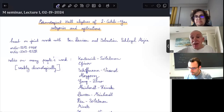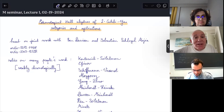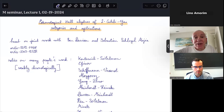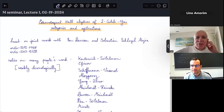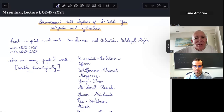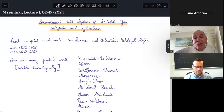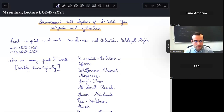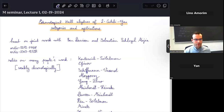Today we are happy to have the first of four lectures by Lucien, currently in Berkeley and more permanently at the University of Edinburgh. His lecture course is called 'Cohomological Hall Algebras of Two-Dimensional Calabi-Yau Categories and Applications.' Thank you very much for the invitation to talk at this seminar — it's a great honor and I'm quite excited to present this work.